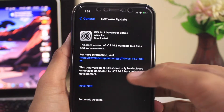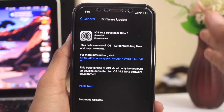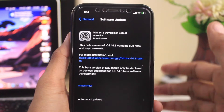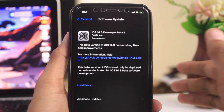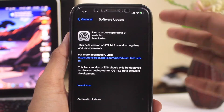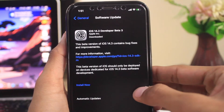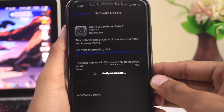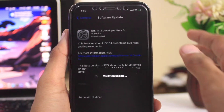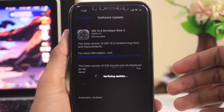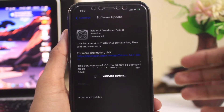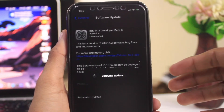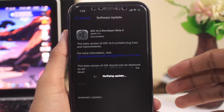The update has finished downloading. Go ahead and click Install, but keep in mind your device needs to be at least 20% charged and connected to a power source, or at least 50% charged, to install this update. It also requires a network connection. After clicking install, you will see a 'Verifying Update' message, then an Apple logo as it installs, and then your device will turn on in iOS 14.3 Developer Beta 3.